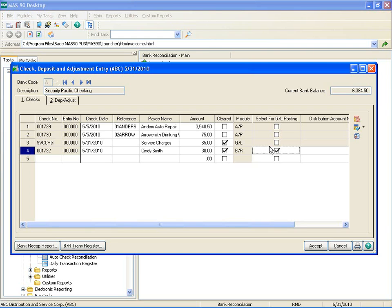At the Distribution Account Number field, enter the account number to use when performing the update to the General Ledger module. This account will be used along with the corresponding debit or credit to the cash account of the bank code selected.